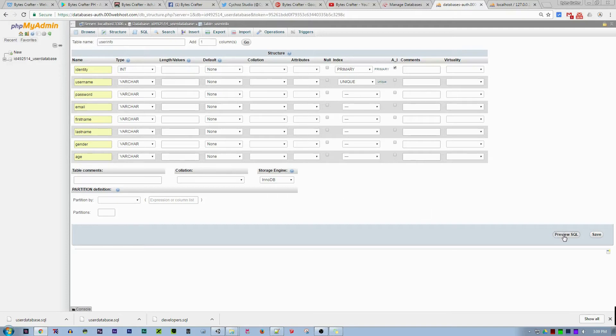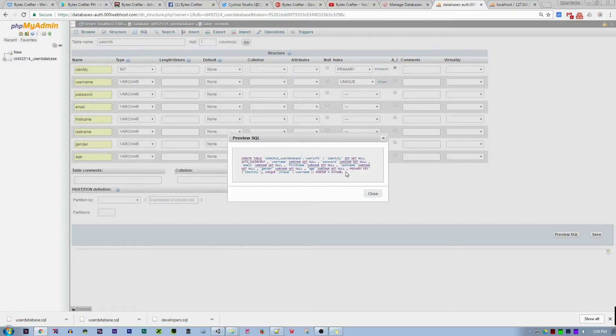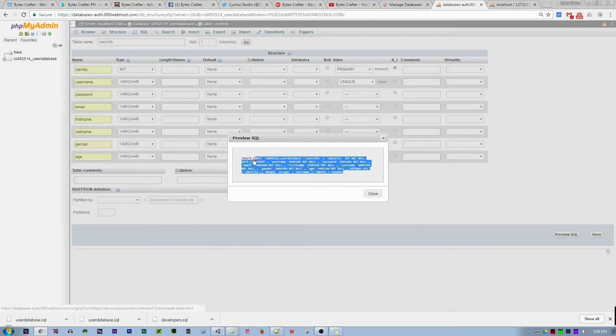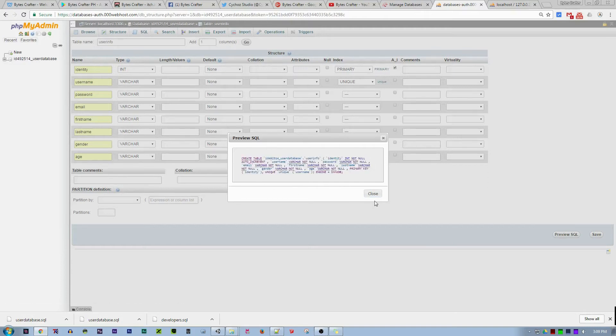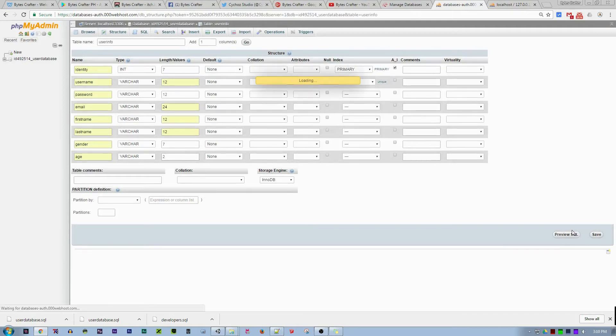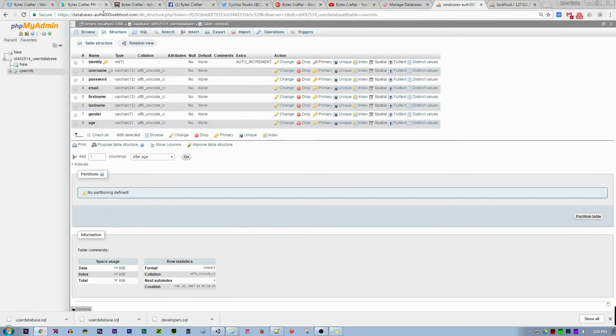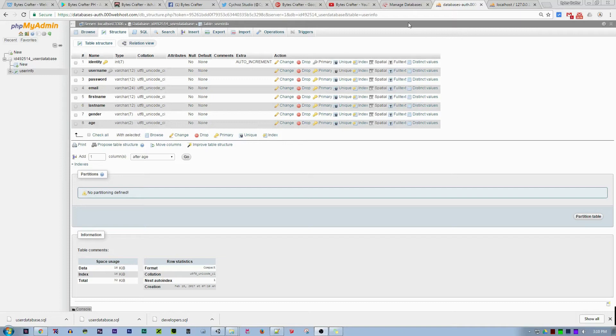You can preview the SQL. For example, if you want to create a table using your script, you should input this in your PHP script. Let's close that and save it. It successfully created the database online, as you can see.